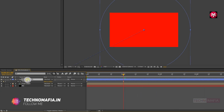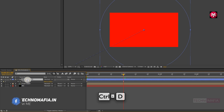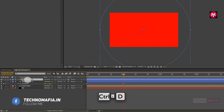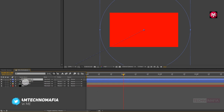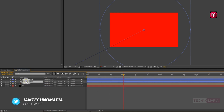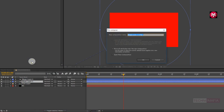Now let's create a duplicate of Shape Layer 1 using Ctrl+D. Now pre-compose Shape Layer 1 and name it as transition.